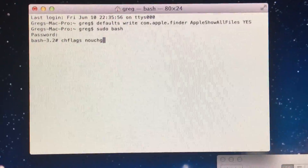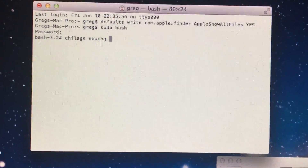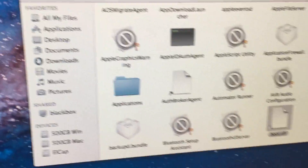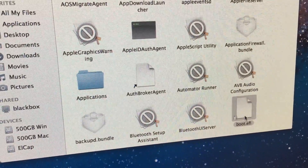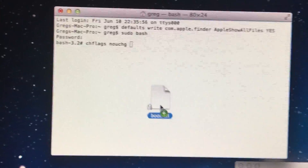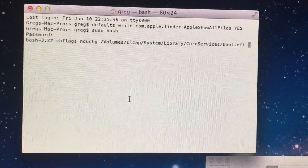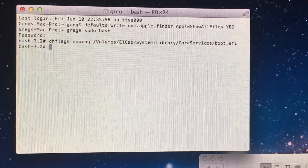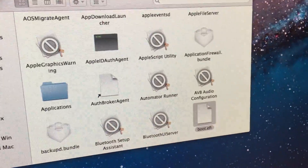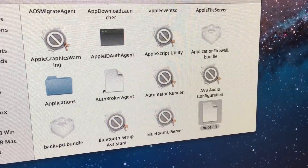In terminal, enter this command and make sure there's a space after it. Then click on boot.efi and drag it over to your terminal window, and hit enter. Now your boot.efi file is unlocked.